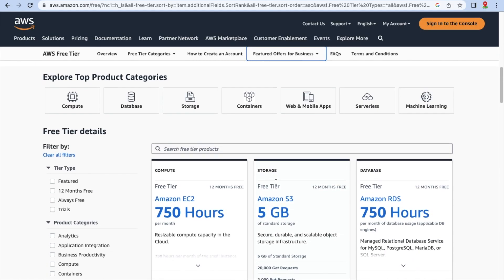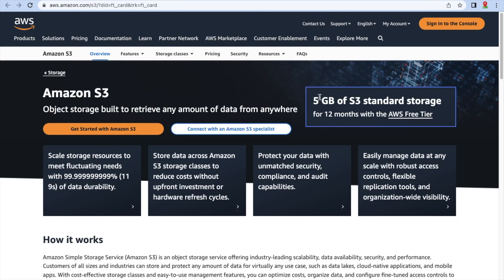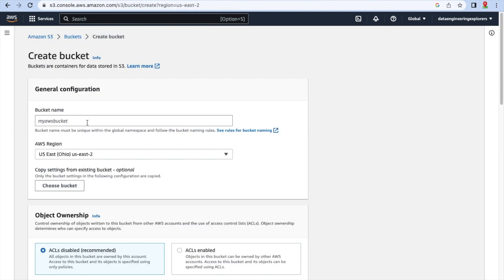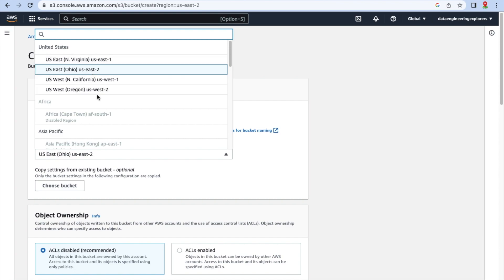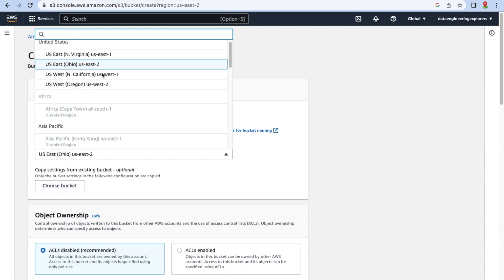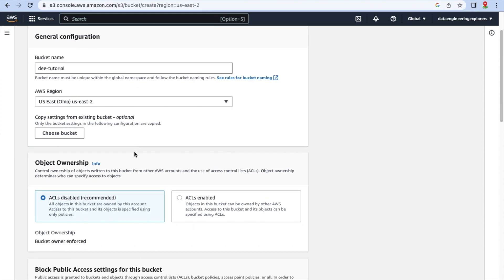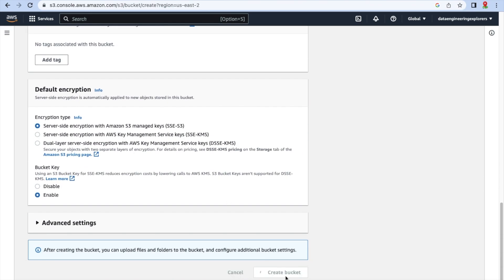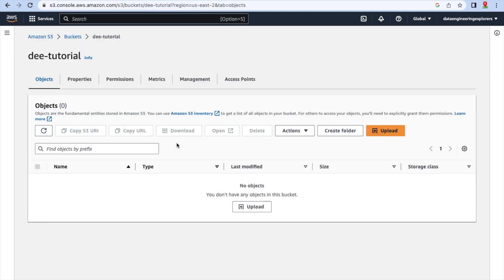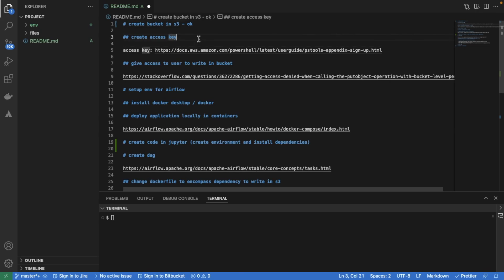First of all, we're going to create our bucket. We're going to use the free tier for Amazon S3, and we're going to have to create an account if you don't already have one. We're going to go with the default configuration because we don't have specific requirements — this is just consuming a simple API. So we're going to create that bucket, and our bucket's there. We did the first thing: create the bucket.